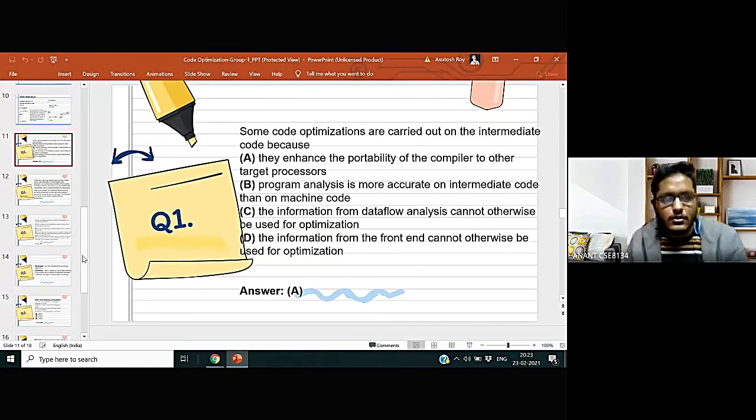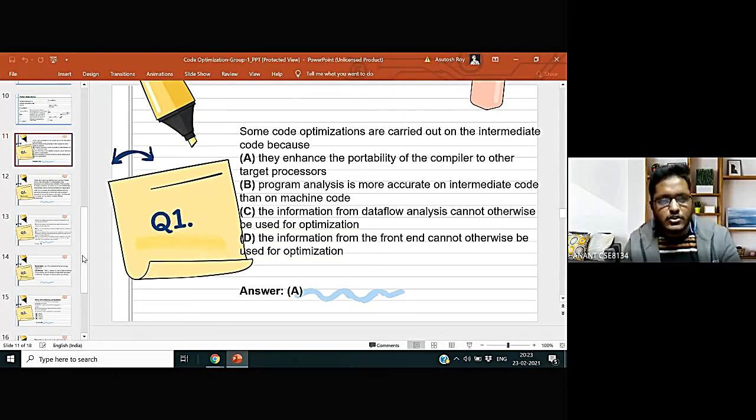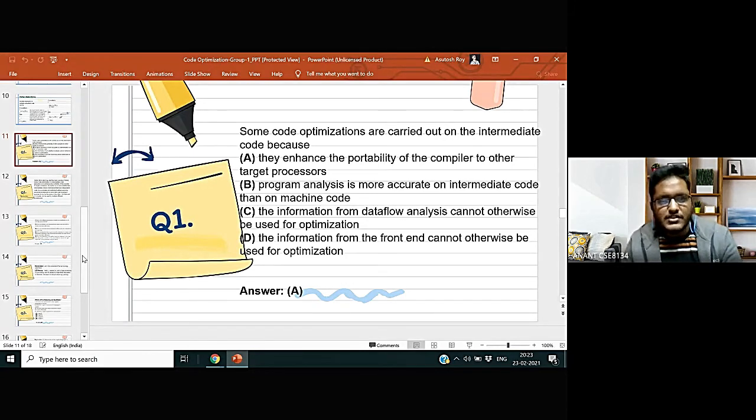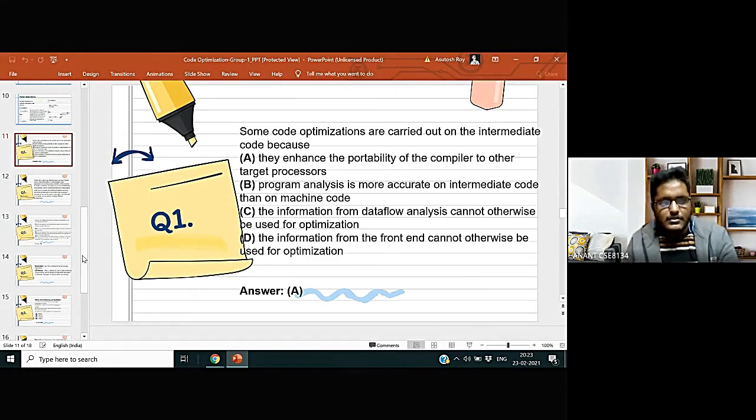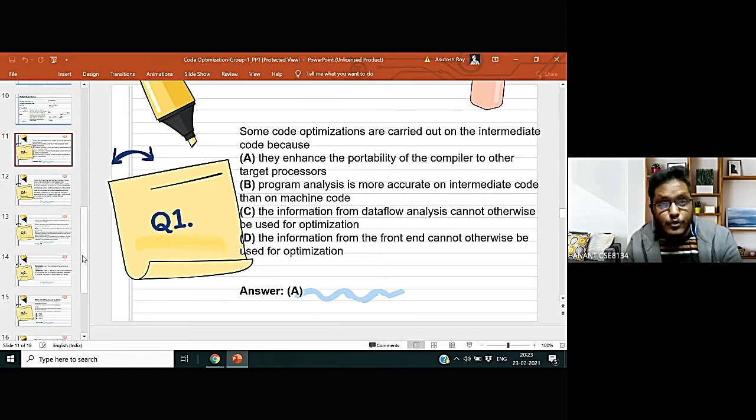Now let us come to see some gate level questions on the topic of code optimization. The first question is: some code optimizations are carried out on the intermediate code because the four options are given and that is visible to you all. And the correct option is answer A, that is, they enhance the portability of the compiler to other target processors.